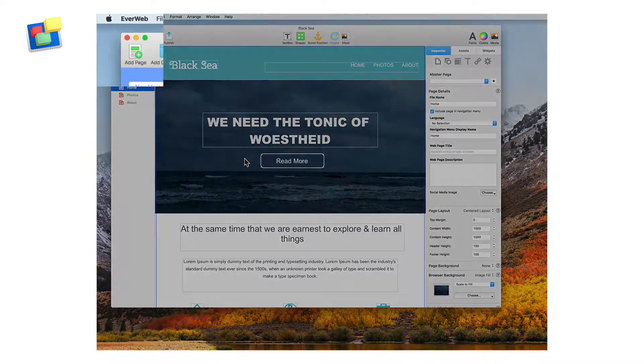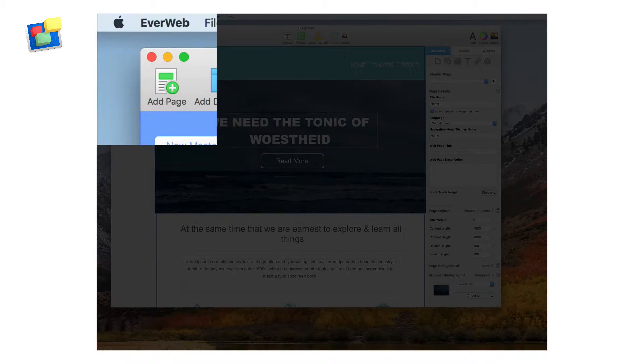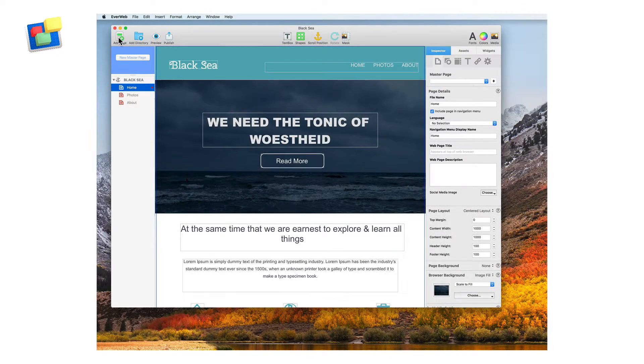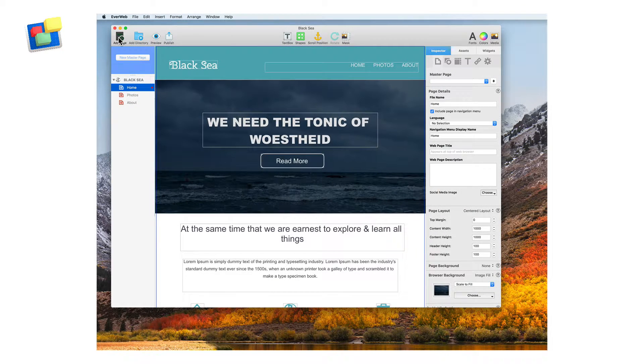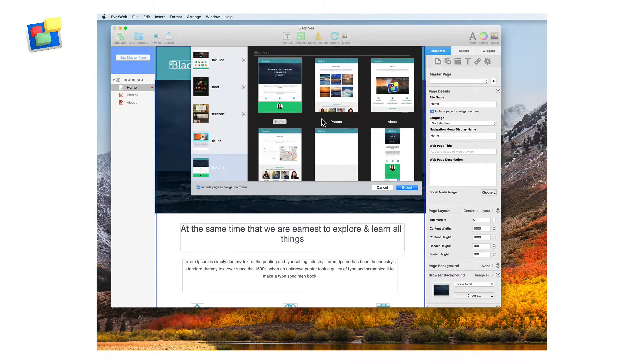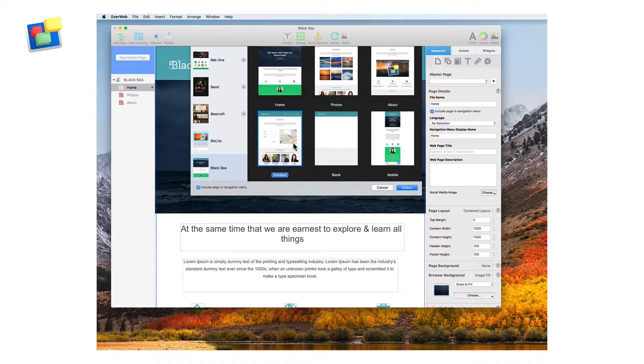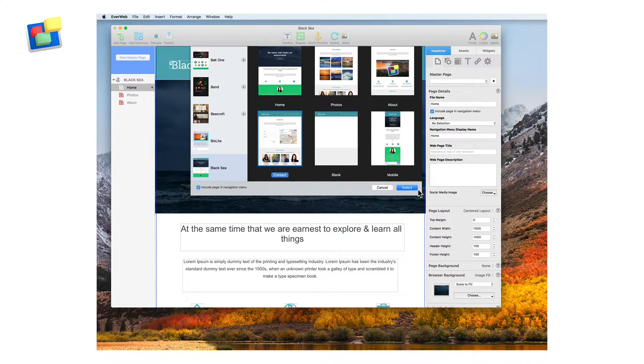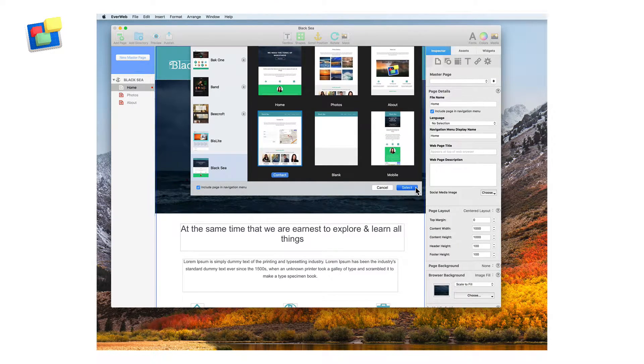You can easily add new pages to your site by clicking on the add page button in the top left hand corner and then selecting the page from the theme template chooser as we did earlier.